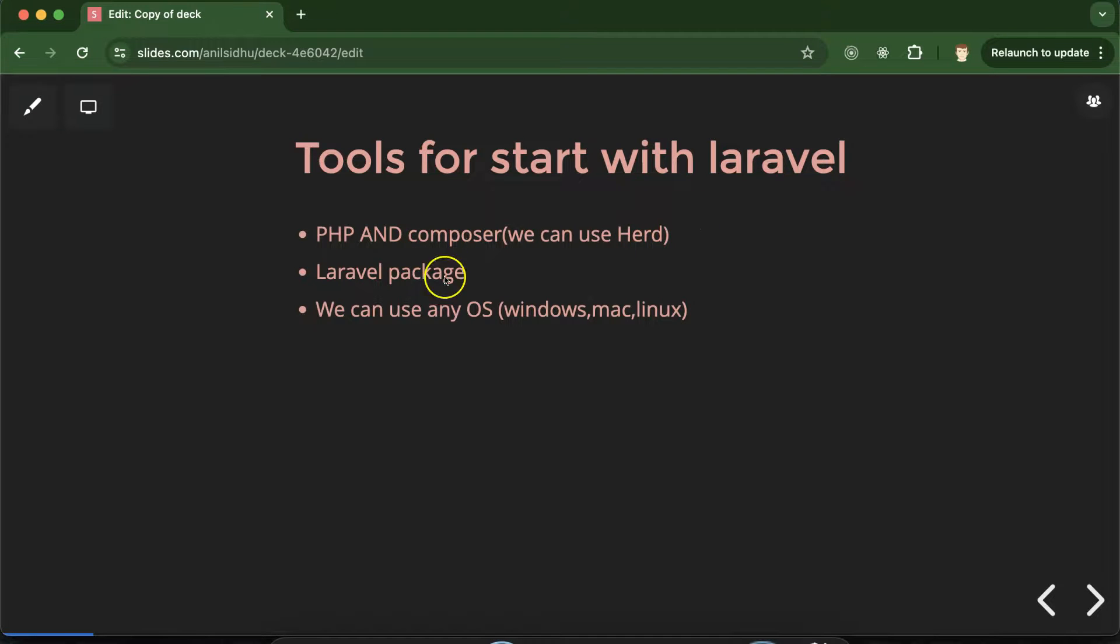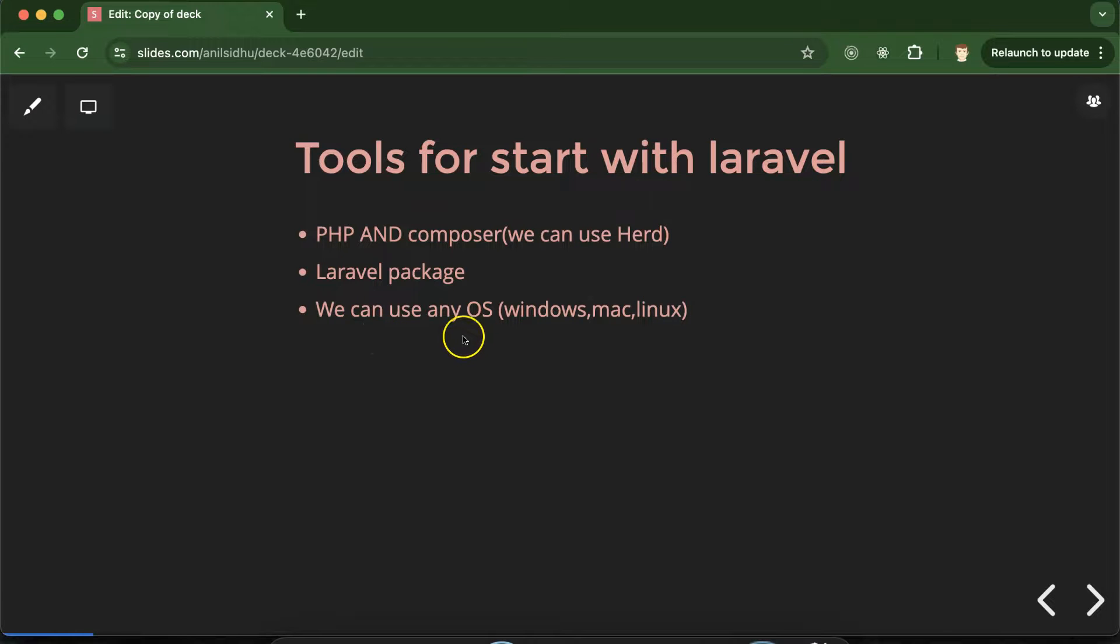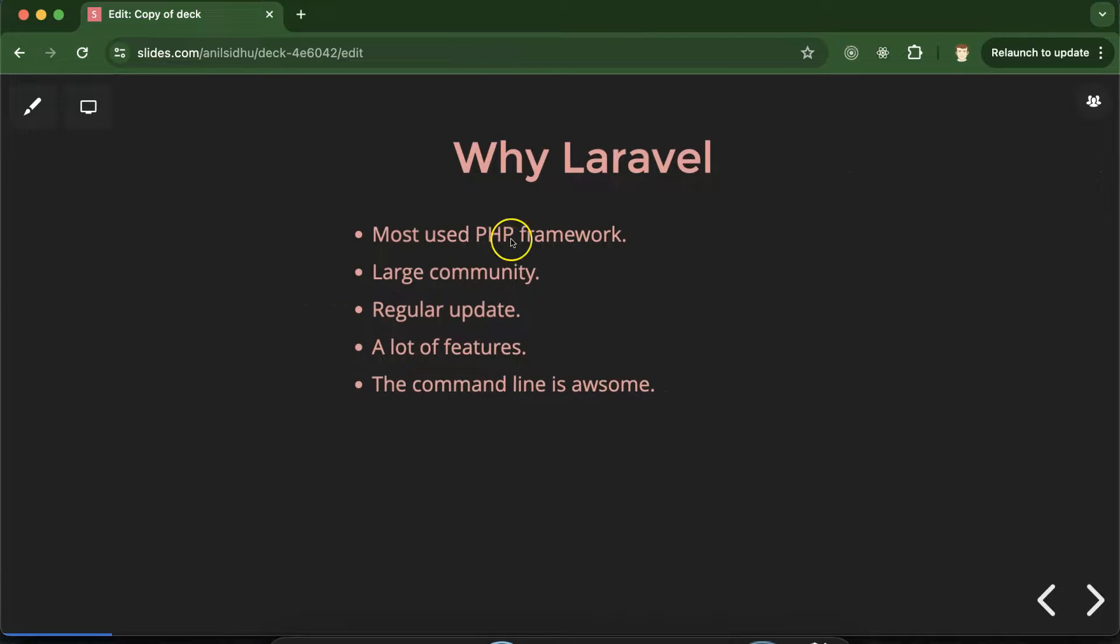After that we have to install Laravel package. And we can definitely use our Laravel in any kind of operating system like Windows, Mac, Ubuntu, Linux. Any operating system we can use. There is no issue.